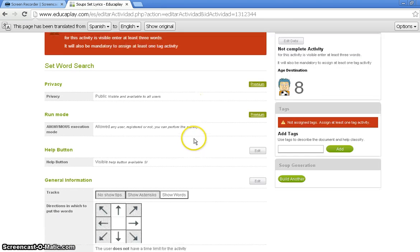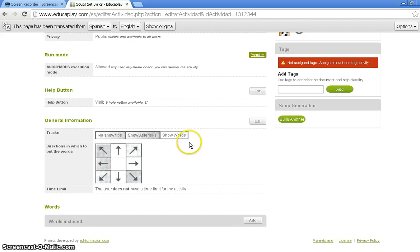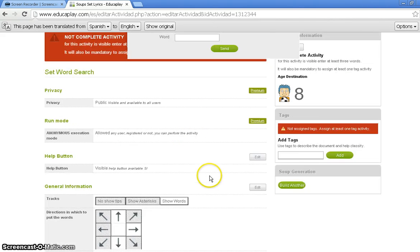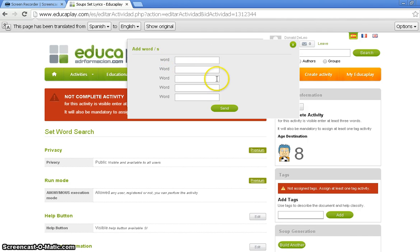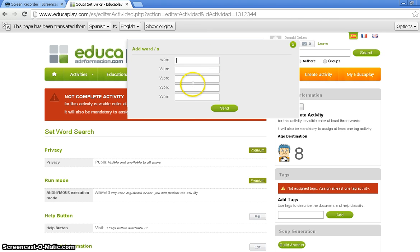After that, we're going to go ahead and type in our words. We're going to click Add. And go to the top, a big box saying Add Words will pop up. And now you see here there's only five sections for words. We all know that there are six primary and secondary colors, so we'll probably have to do this again. So, add in red, orange, yellow, blue, and green.